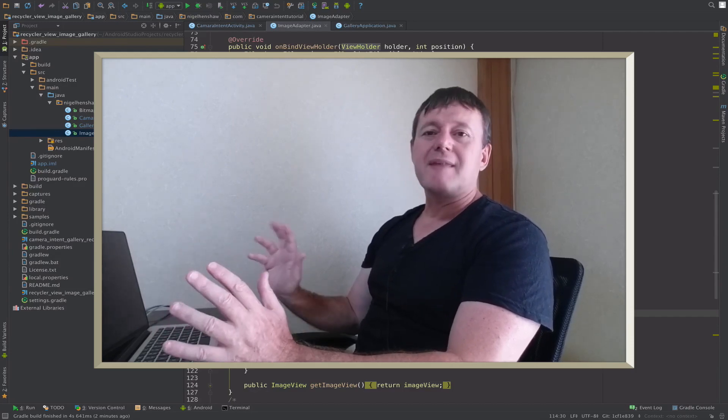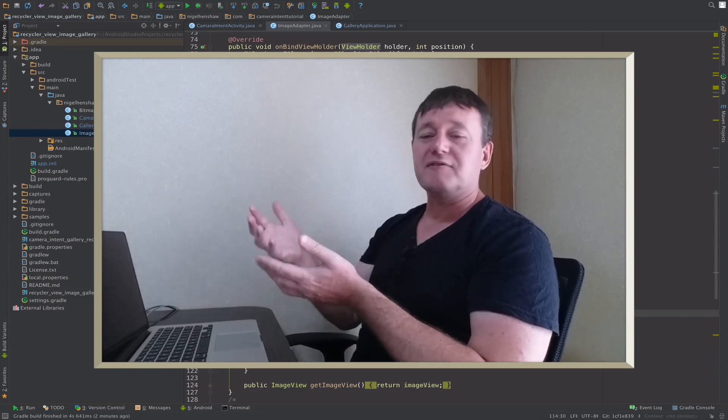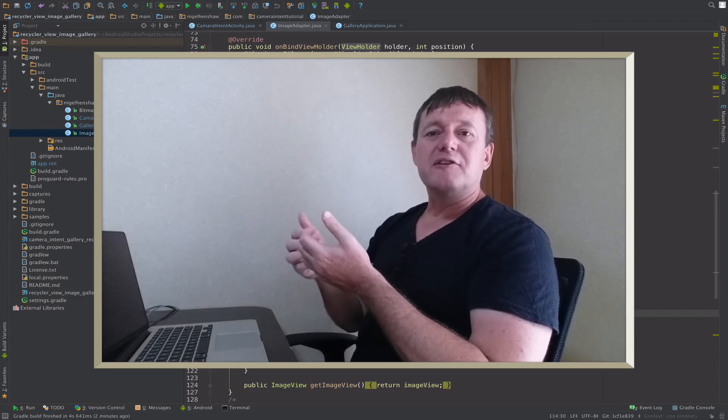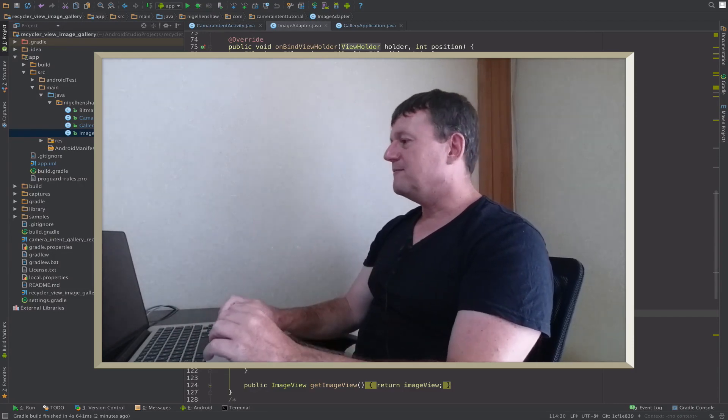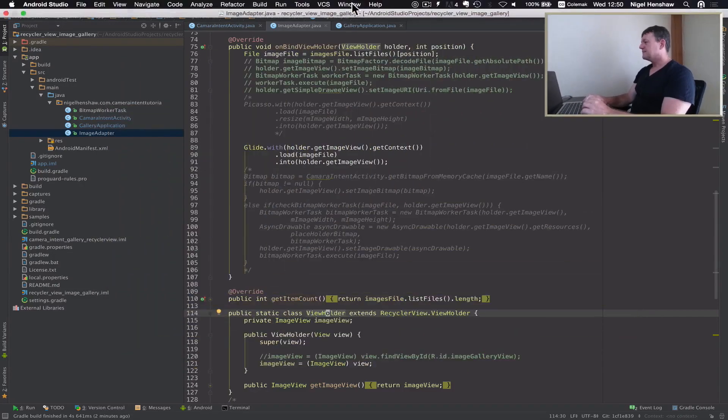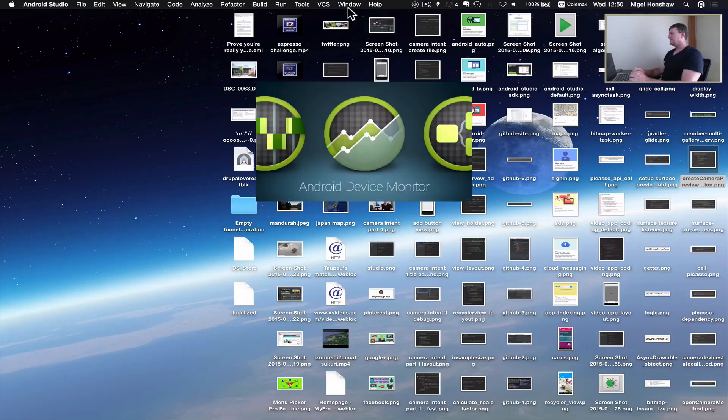As with the previous tutorials, first thing we're going to do is run trace view. Select trace view up here and start that up.